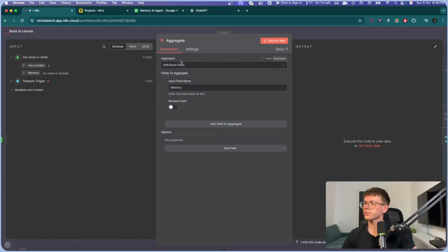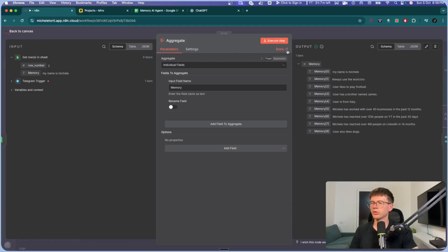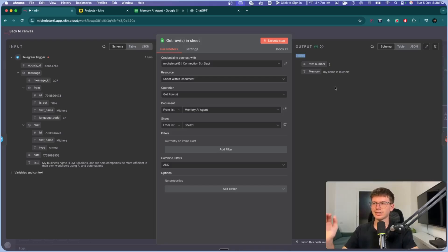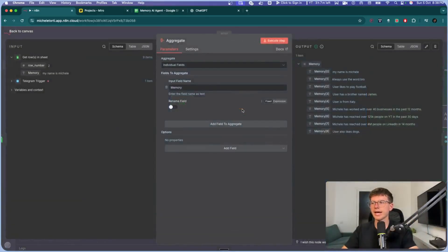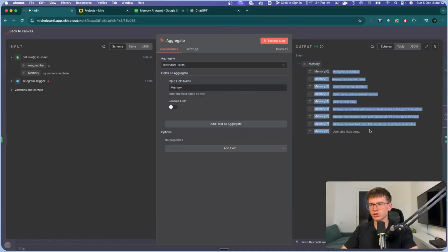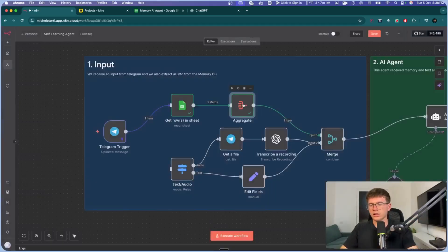We use the Aggregate node set to Individual Fields, and the input field name will be 'memory.' If I execute the step, it takes the nine items and puts them all together into one item — and that's what we give to the AI agent as context before giving us the answer. That's the first input to the AI agent.